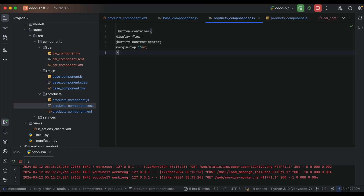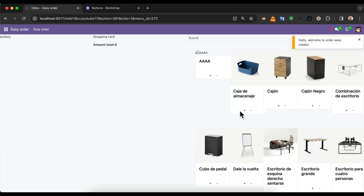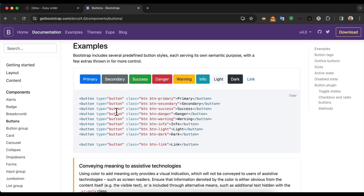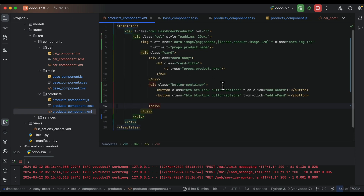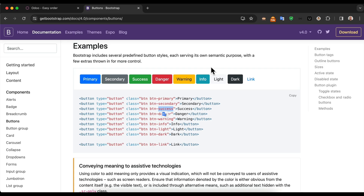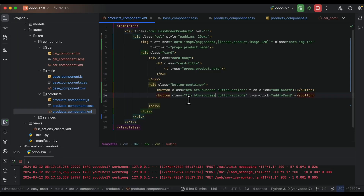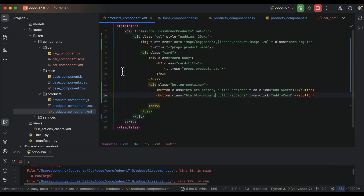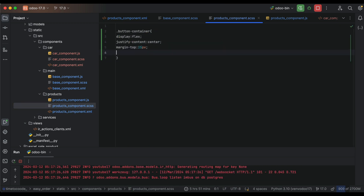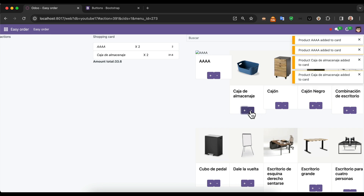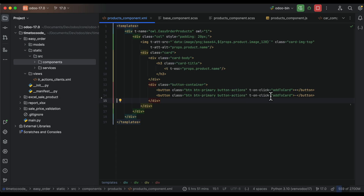These properties we need to move to the product component because we are using a component. It's working — both buttons are doing the same function: add to cart. Later we will show how to remove from the cart. The component success color to test, maybe primary because we need to use blue. This is very important — the way the buttons are shown. Let's check — it's much better, and the notification is shown because we are clicking the button.